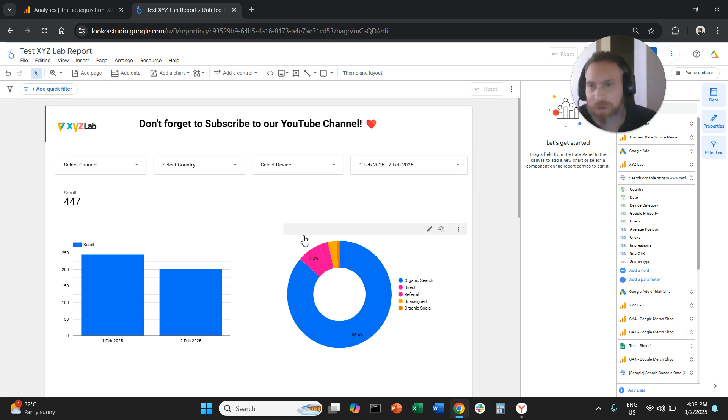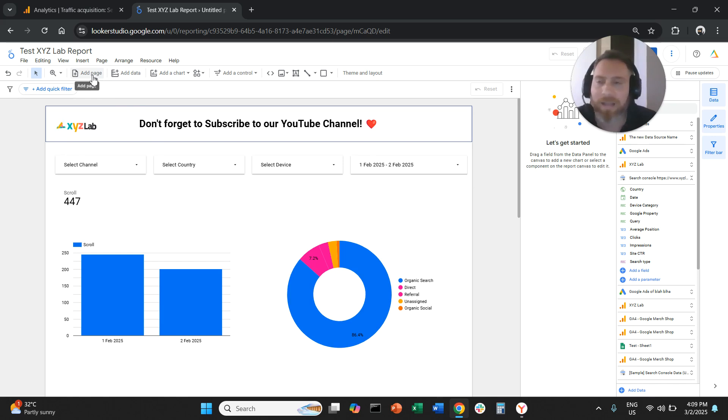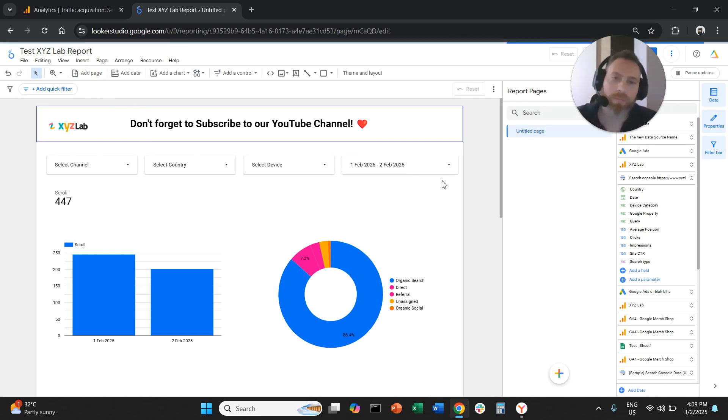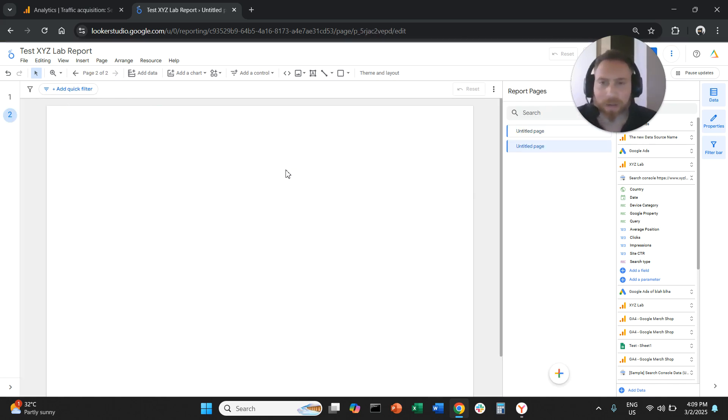You have a report, one page report. You're going to come here on the top, you're going to click add page. Now, that's how you can create a new page.